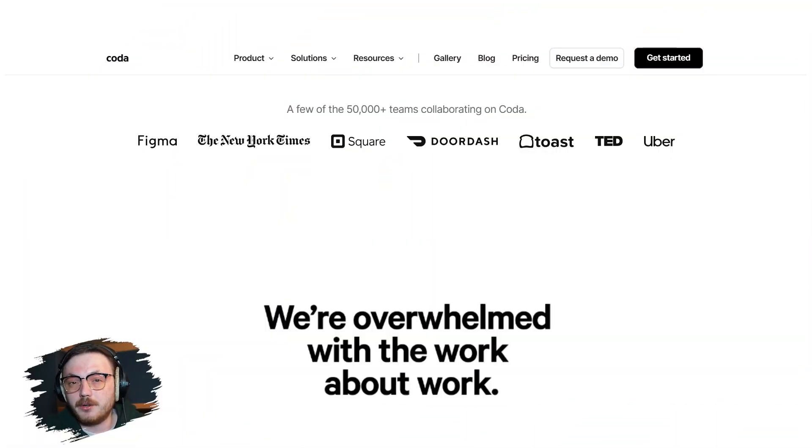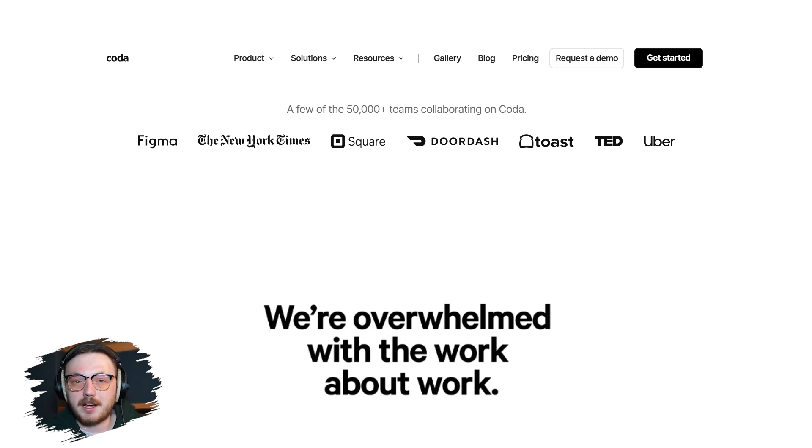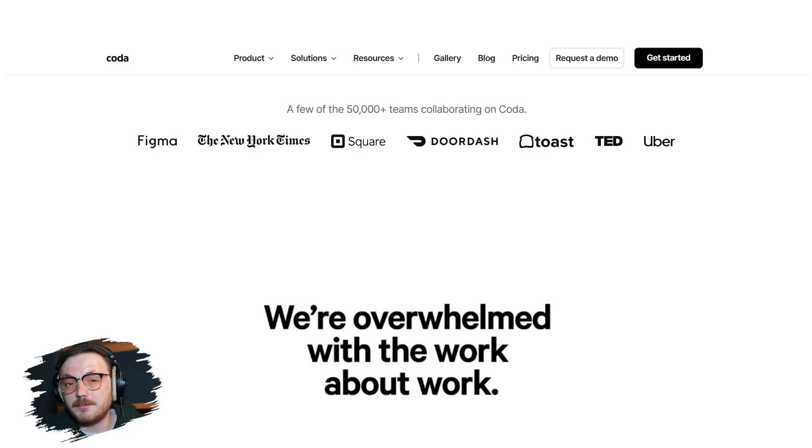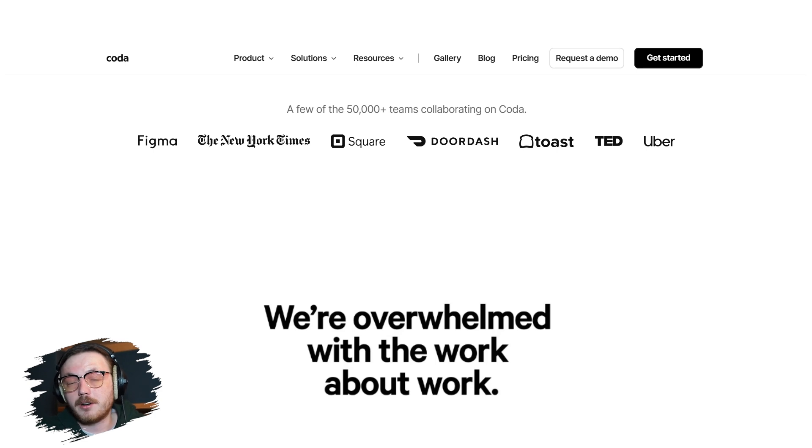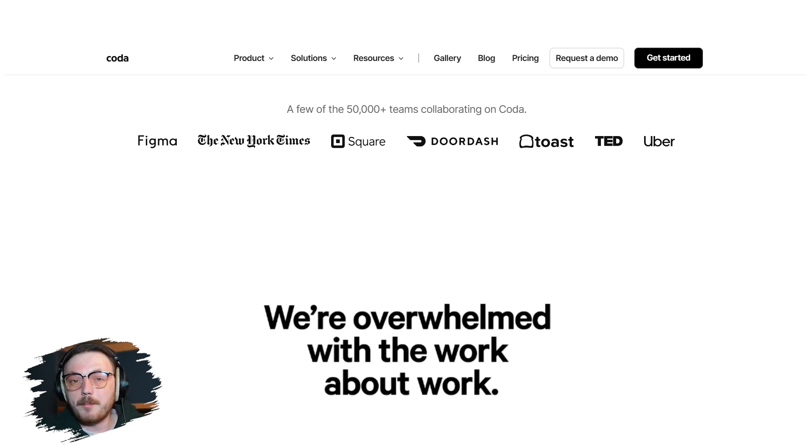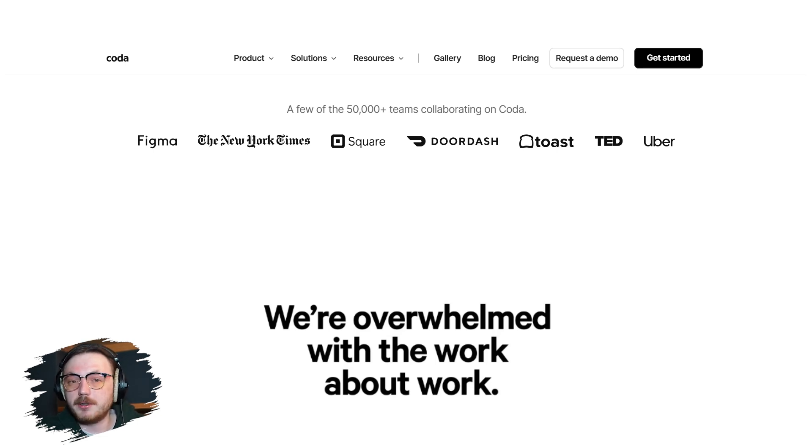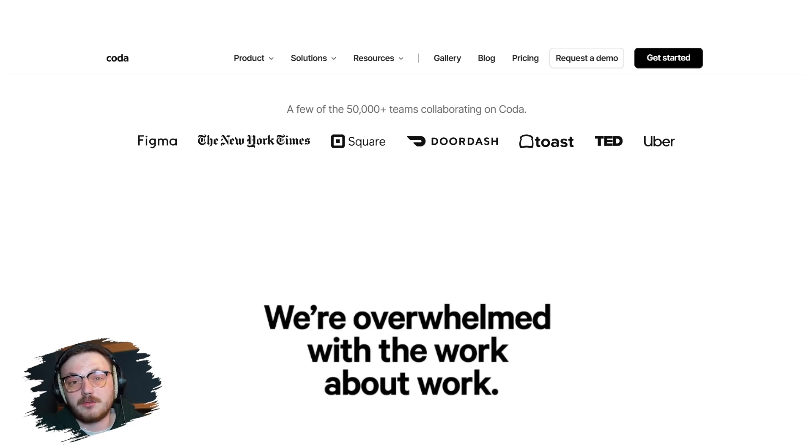If you're not already familiar with Coda, let me give you a quick overview. Coda is a next generation productivity platform that brings together words, data and teams into one customizable workspace. It's ideal for anyone who needs to streamline their work from project managers and content creators to educators and entrepreneurs. What makes Coda stand out is its flexibility. You can build anything from a simple to-do list to a full-fledged app, all without needing to write any code.